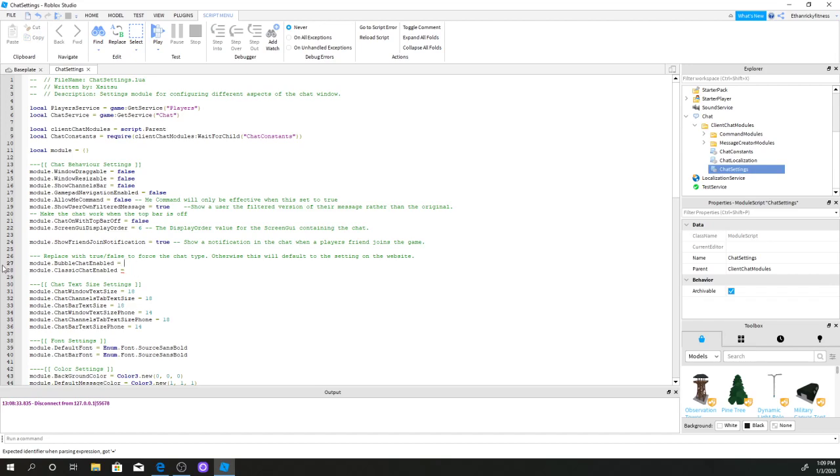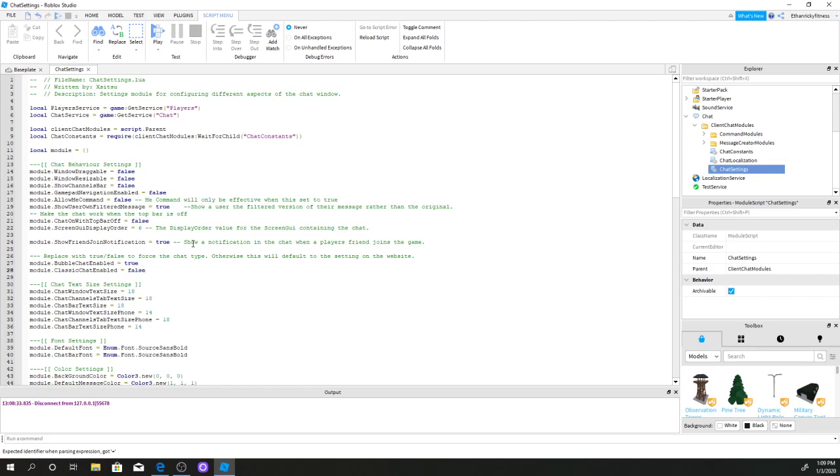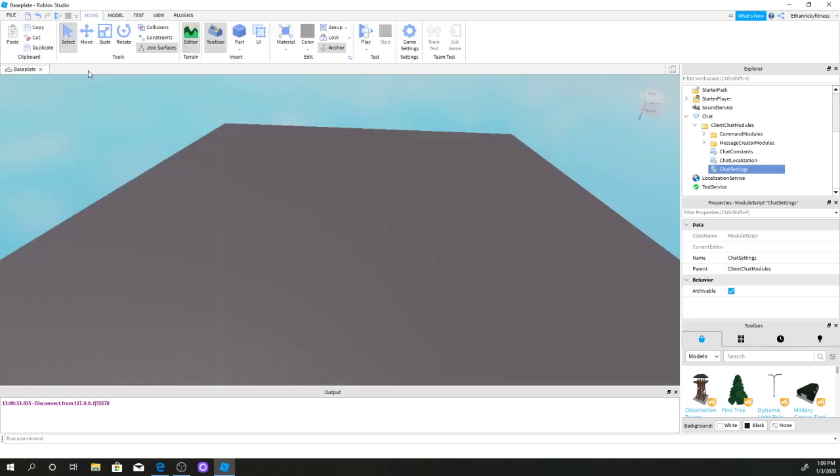For line 27, you want to put true, and line 28, you want to put false. Once you did that,